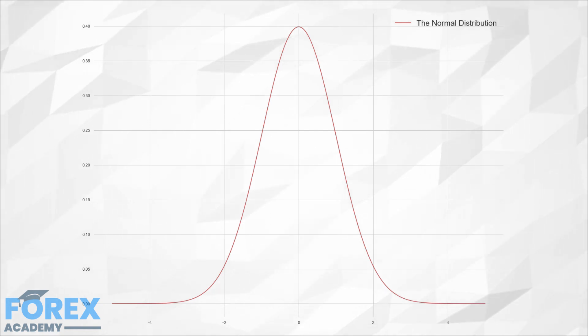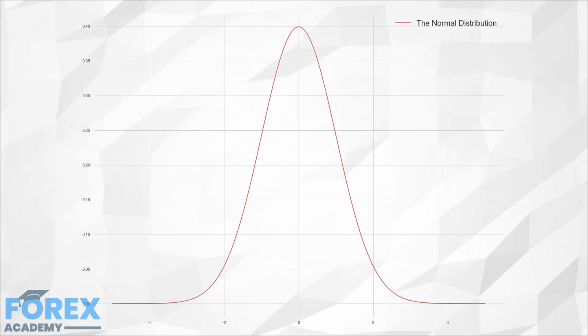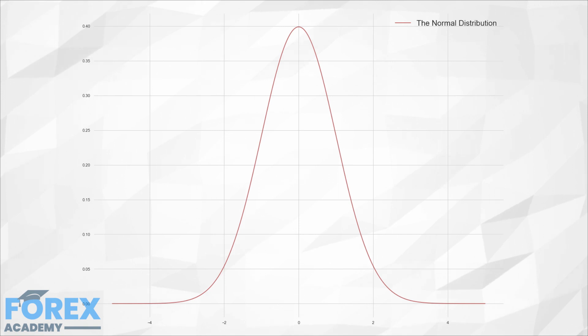The normal distribution is well known, so we have known values that are statistically distributed. We know that 68.2% of the values lie within 1 SD from the mean, 95.4% of the values will lie within 2 SD, and 99.7% of them within 3 SD.